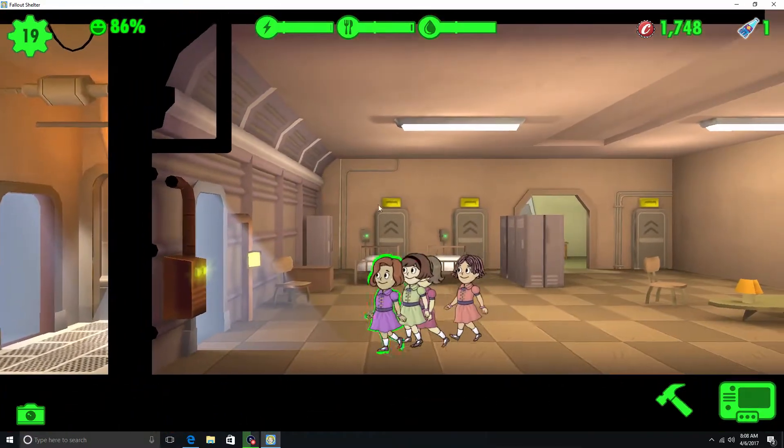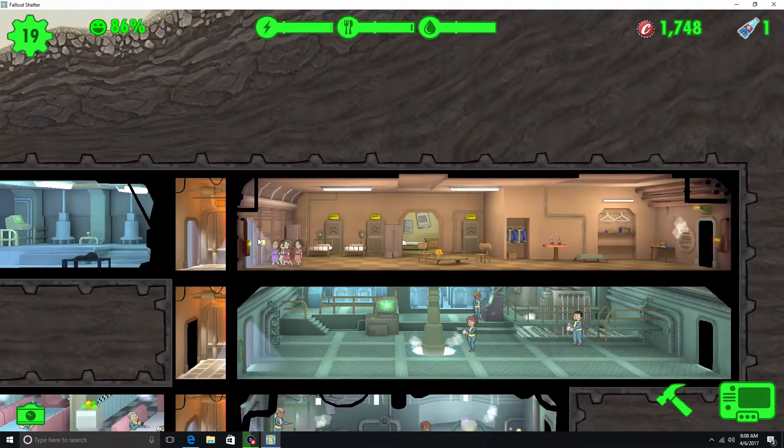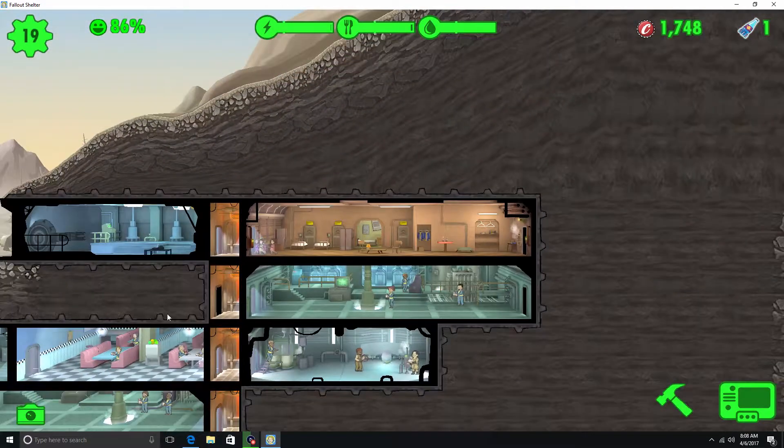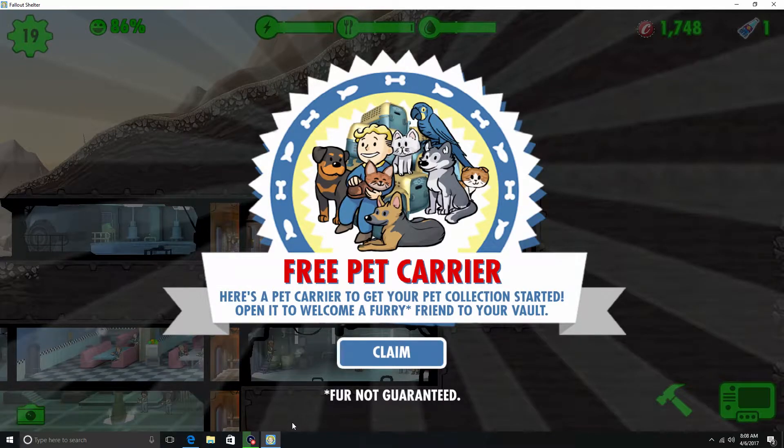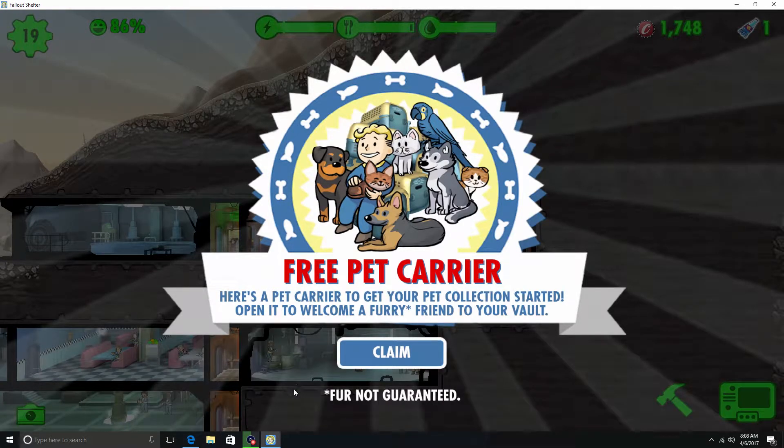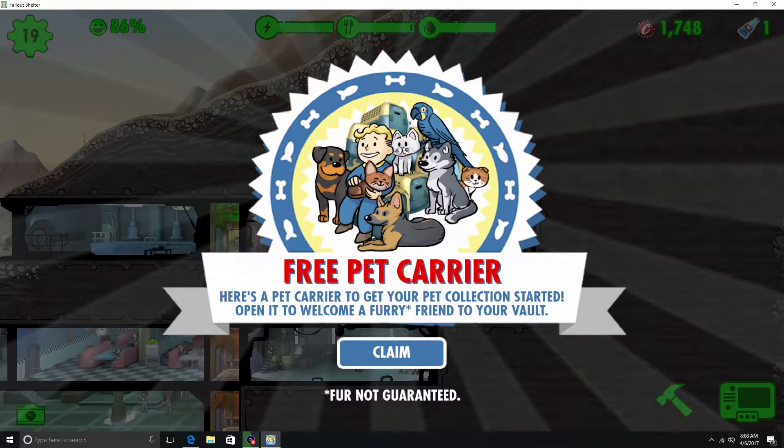All girls, really? I guess Hector was only... alright, free pet carrier. Here's a pet carrier to get your pet collection started, open it to welcome a furry friend to your vault.